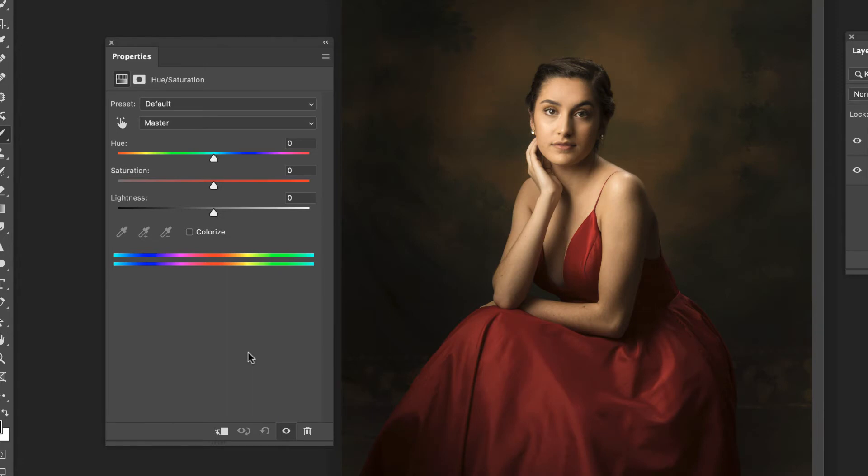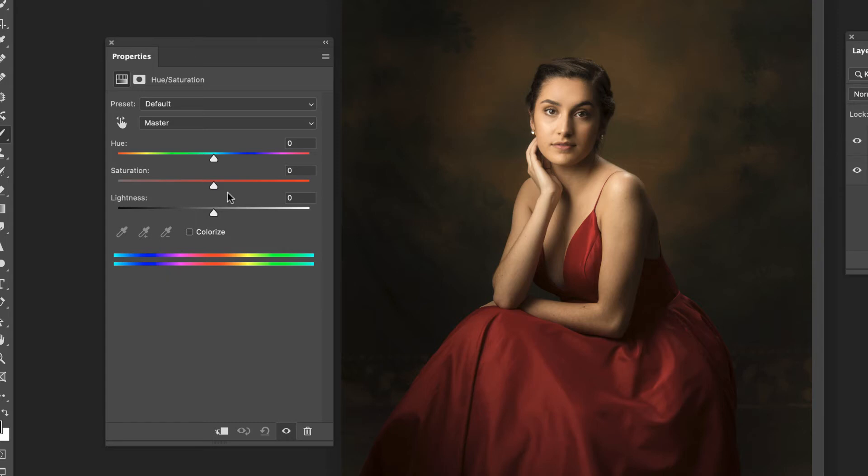So those are the basic tools. If you're just going in to make slight adjustments, give it a little more contrast, shift the color a little bit, lighten or darken a little bit. You can do all those right here. But the much more fun way of using this is to go in and use it specifically on a color.